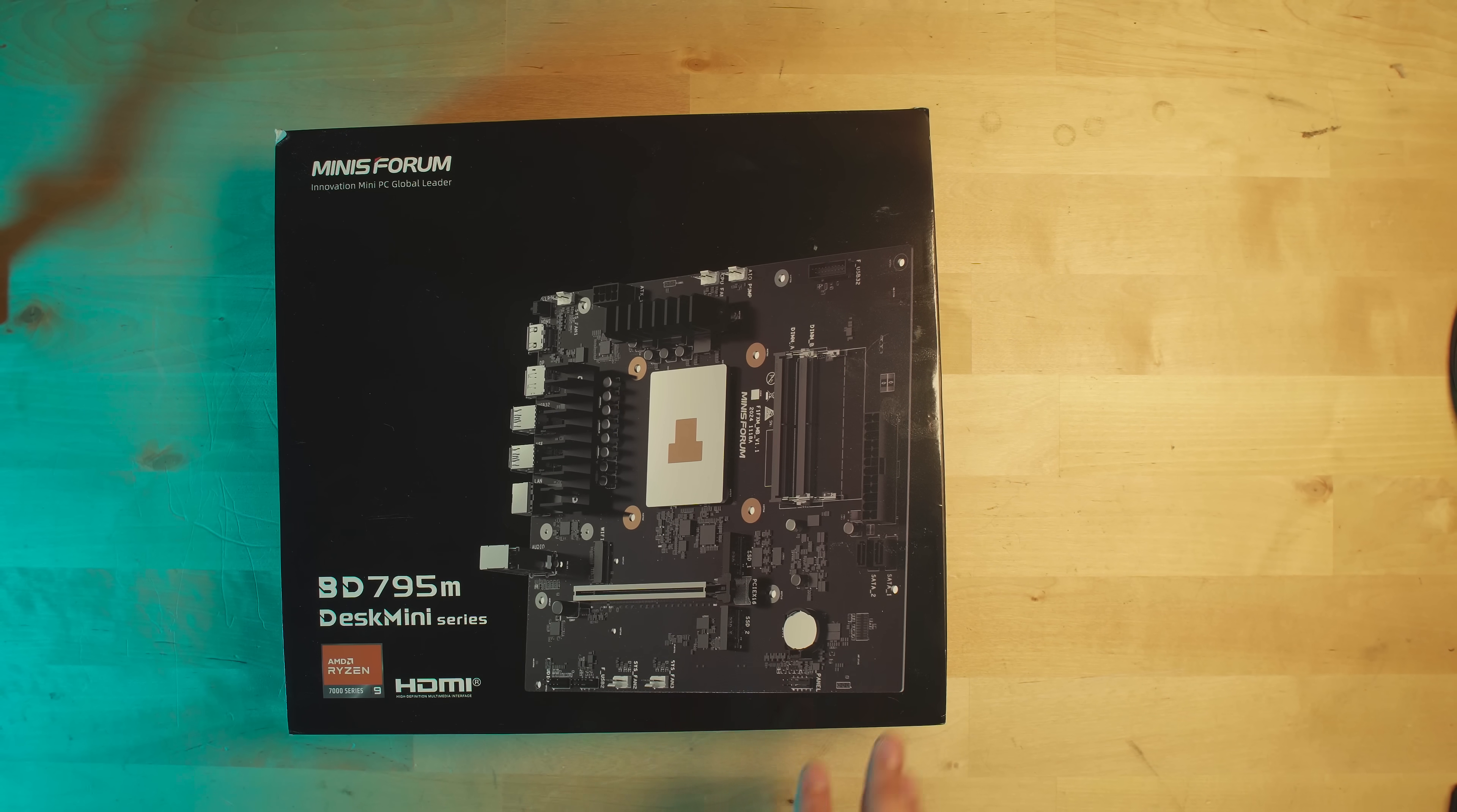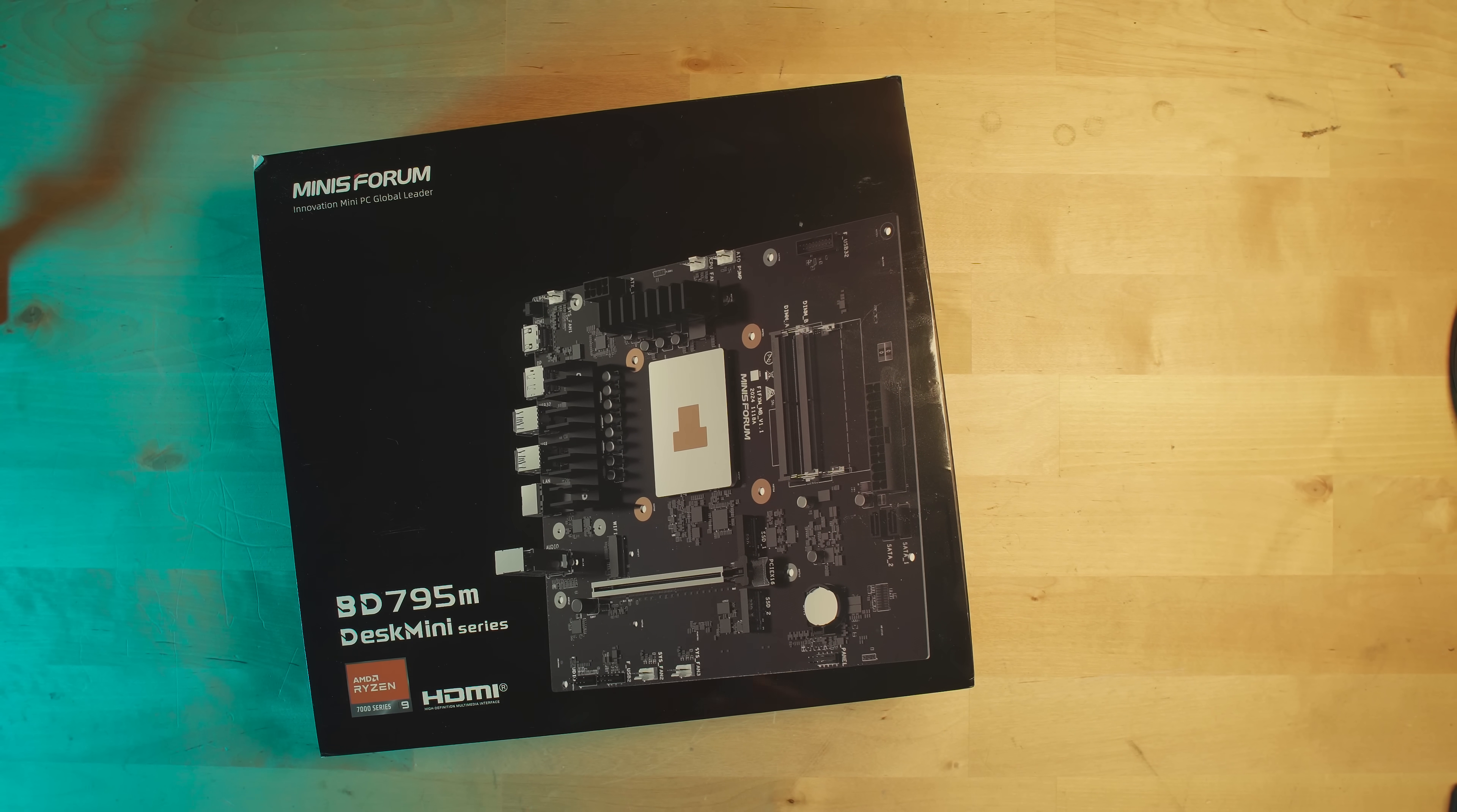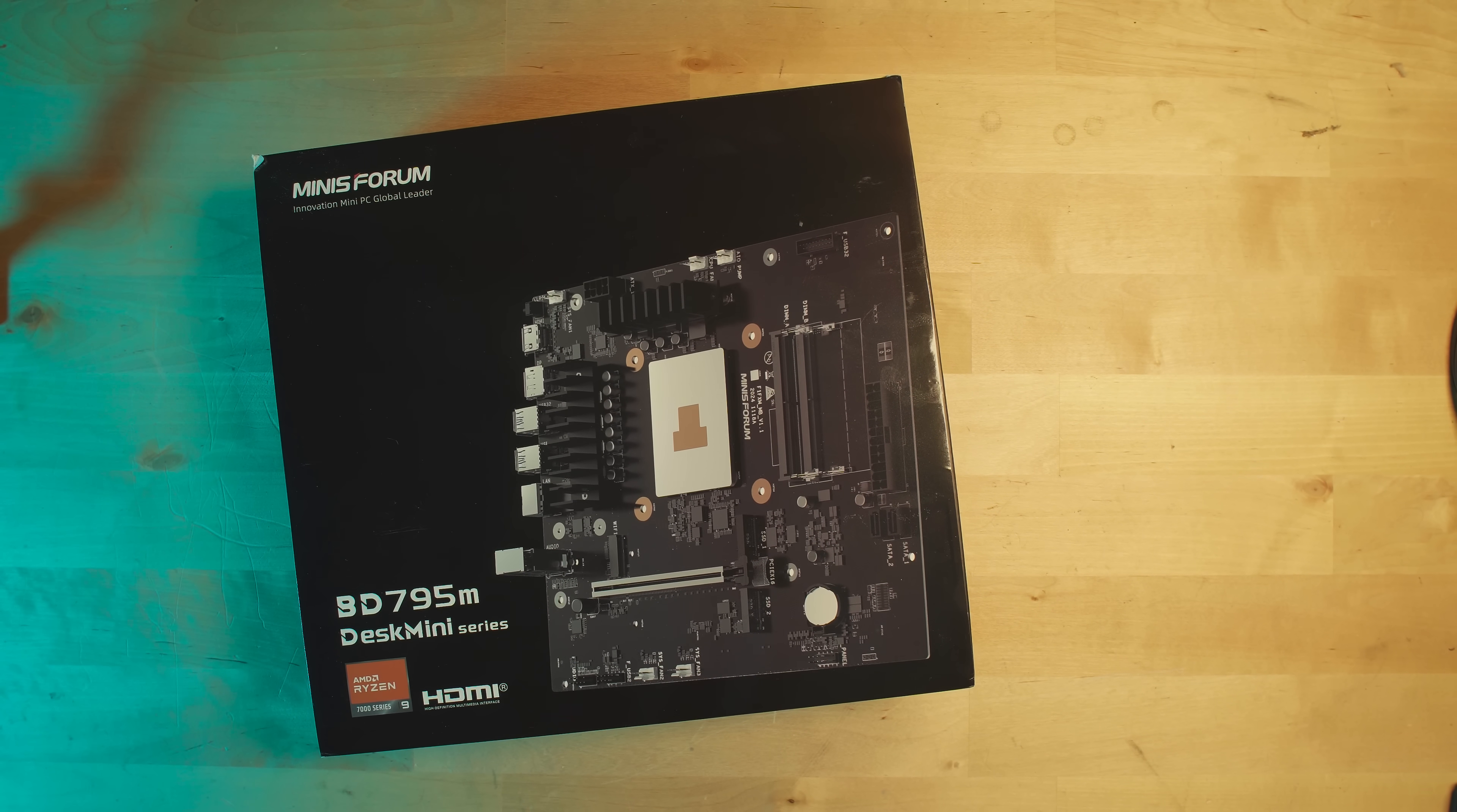Hey there guys, so I just made an impulse purchase of this Minisforum BD795M motherboard CPU combo thing. So what this is, is a MATX motherboard that has a mobile CPU attached to it.